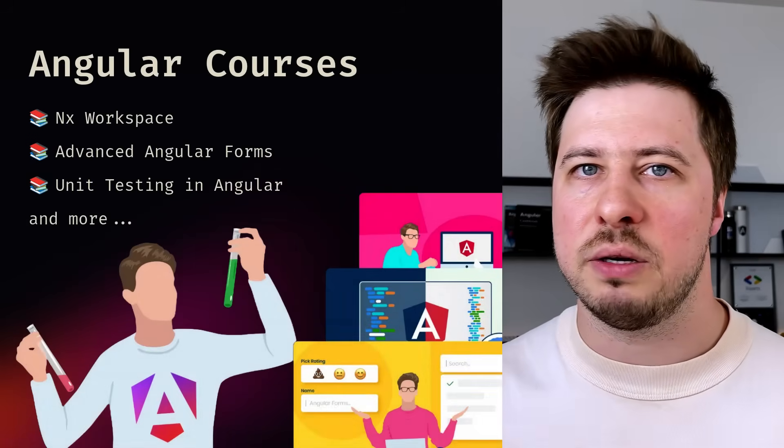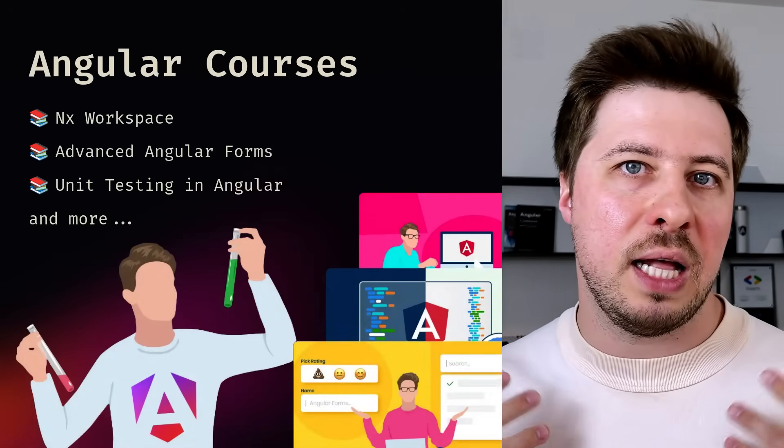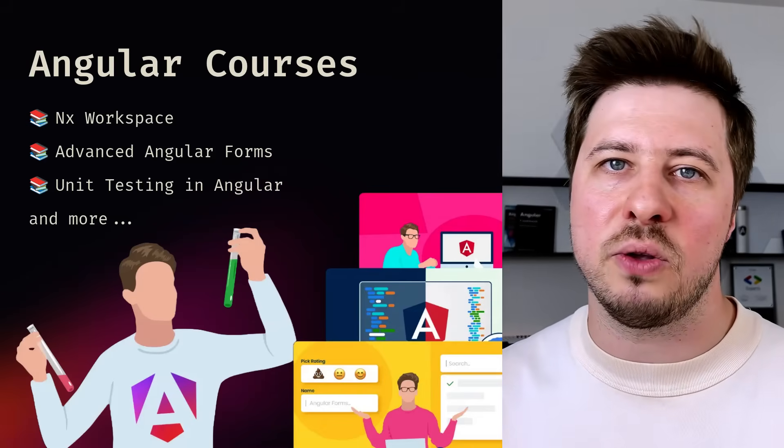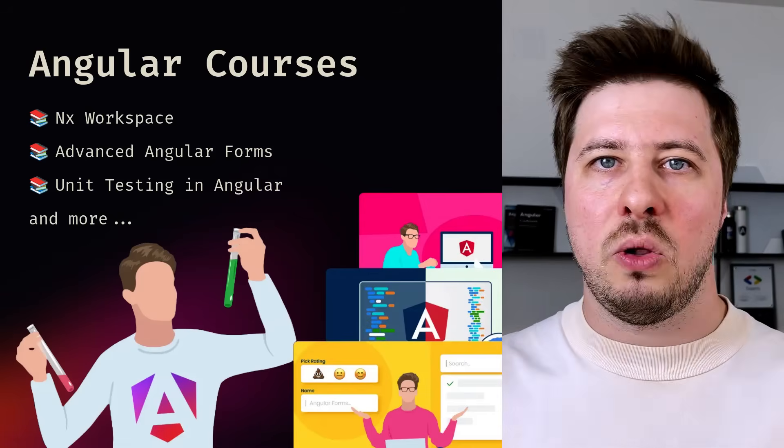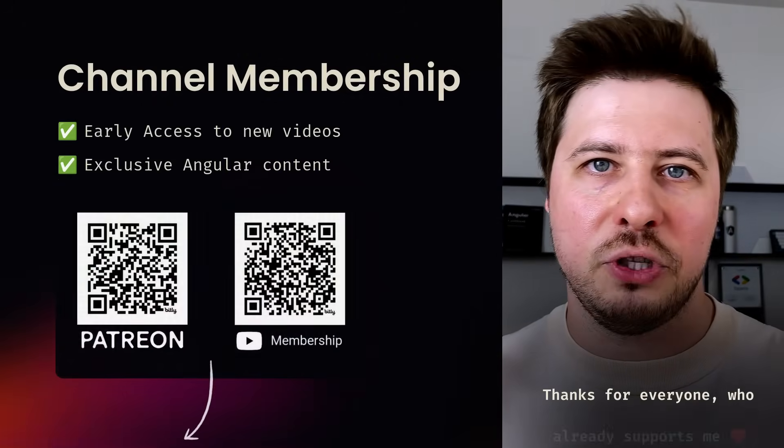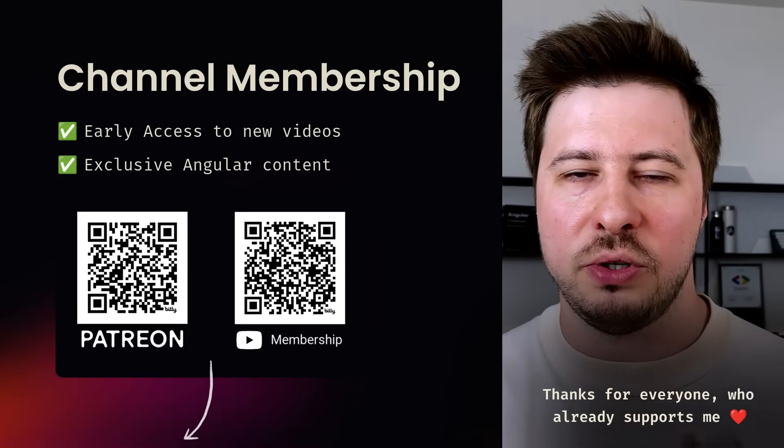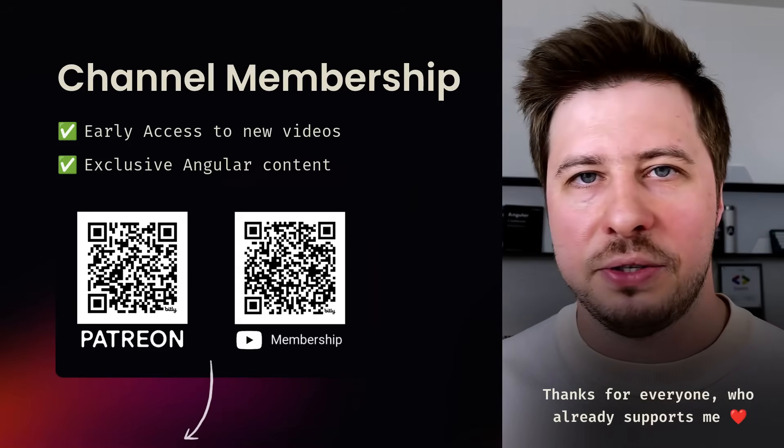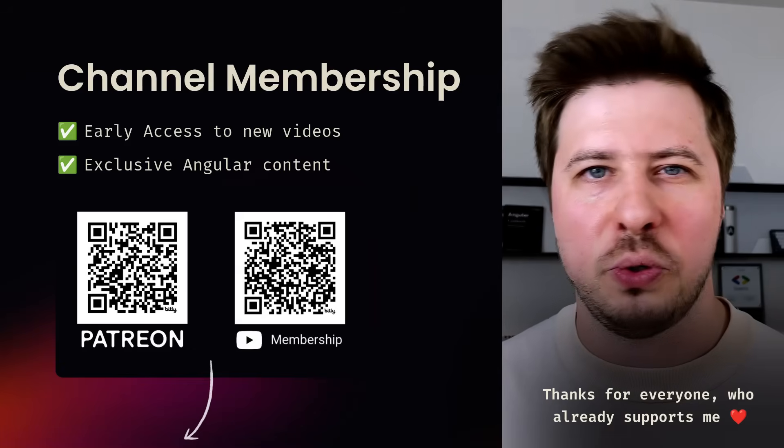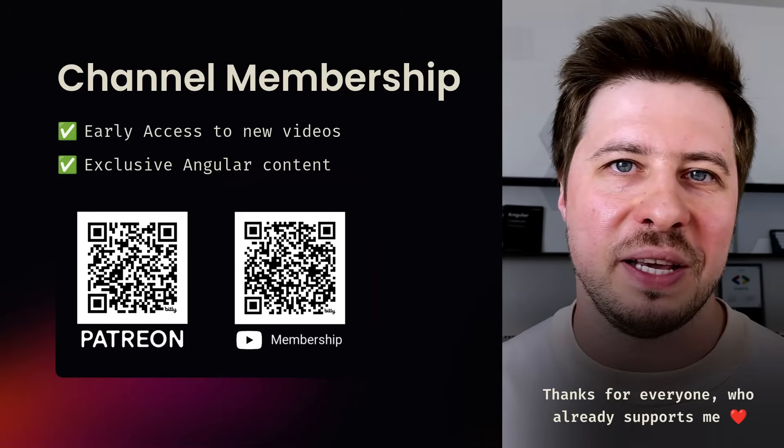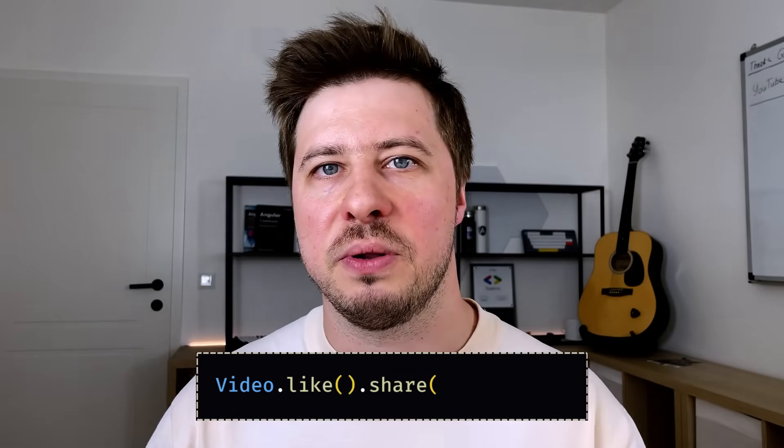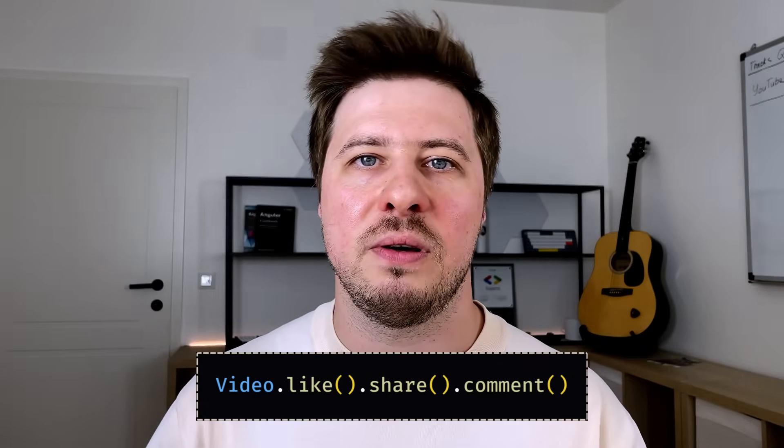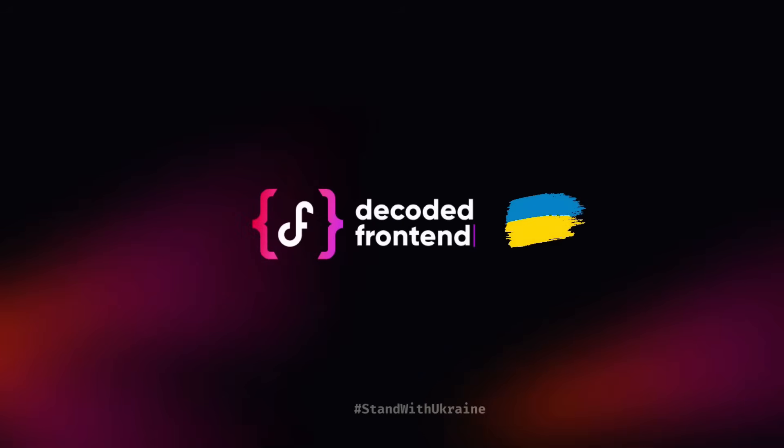I would recommend you to be subscribed to my channel to not miss the next video and meanwhile you can check my video courses about Angular that helped already hundreds of other developers to boost their Angular skills and their careers as well. All the links you will find in the video description and of course I appreciate everyone who supports my channel here on YouTube or on Patreon, you guys are amazing and by the way you should already have access to the upcoming video I just mentioned. Anyway thanks for watching this video until the end, if you find it useful please share it with your colleagues and friends, leave your comments, leave your thoughts. I wish you productive week ahead, stay safe and see you in the next video.